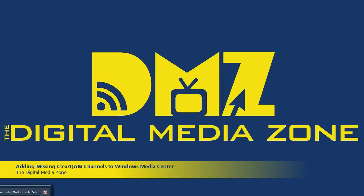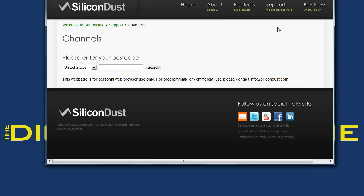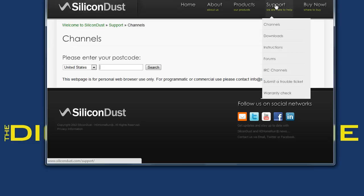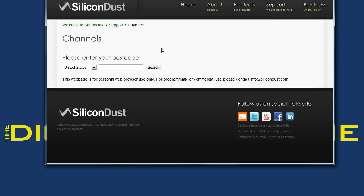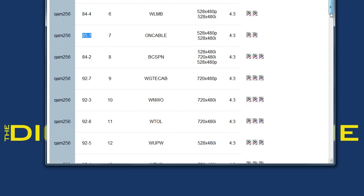So what we're going to do is we're going to go to Silicon Dust website, and we just go to Support Channels, and that takes us to this page, where you just need to enter in your zip code and click Search, and that'll give us a page that looks like this.